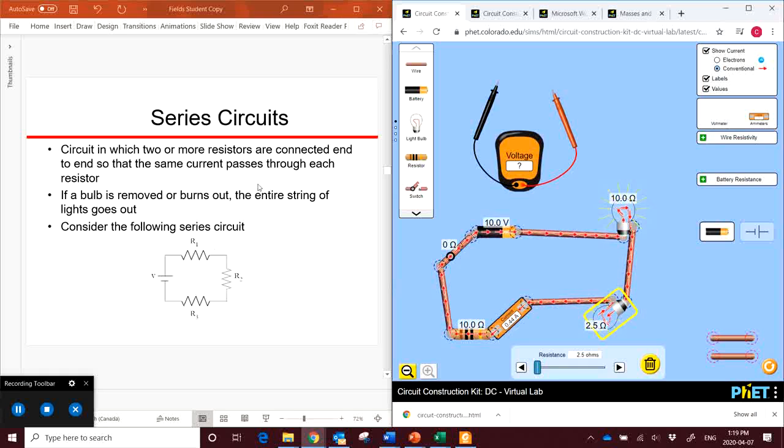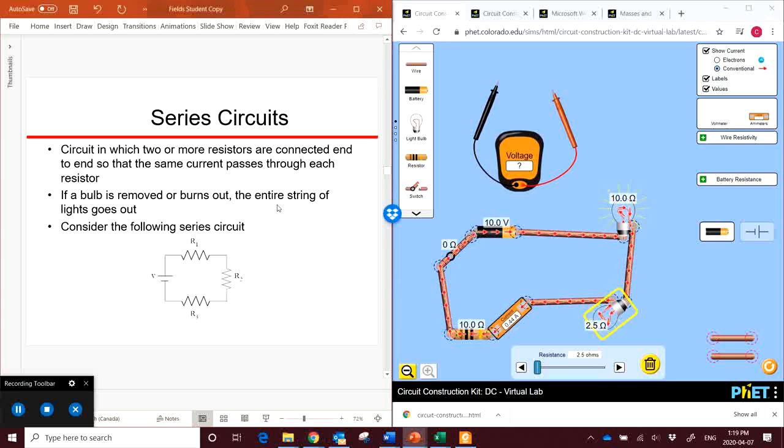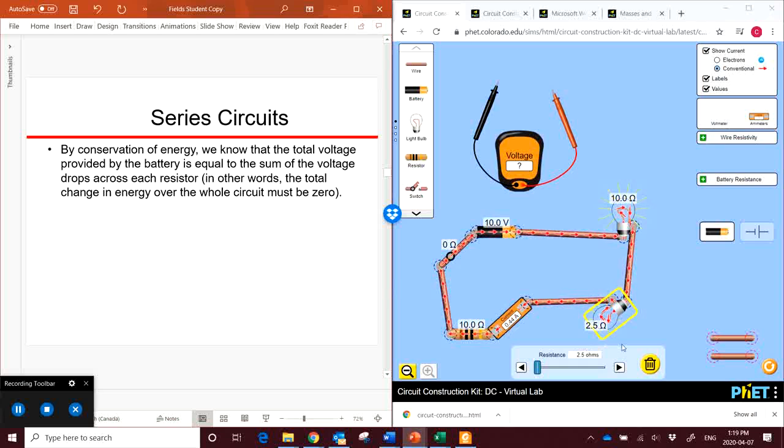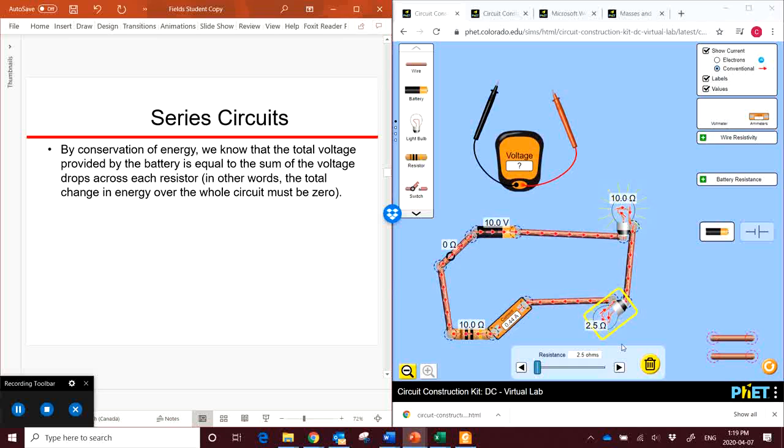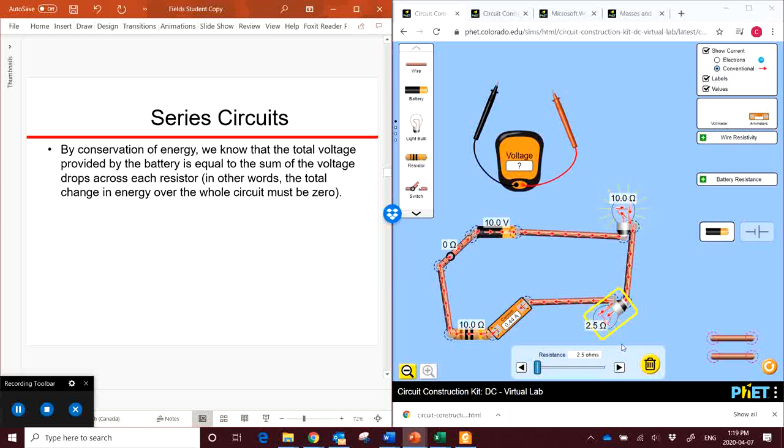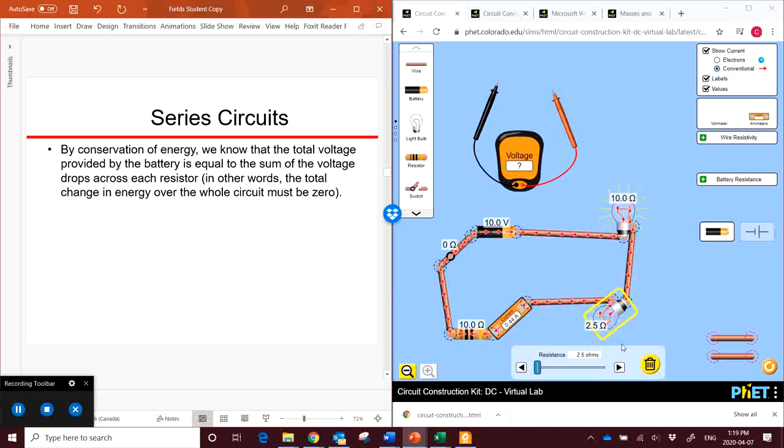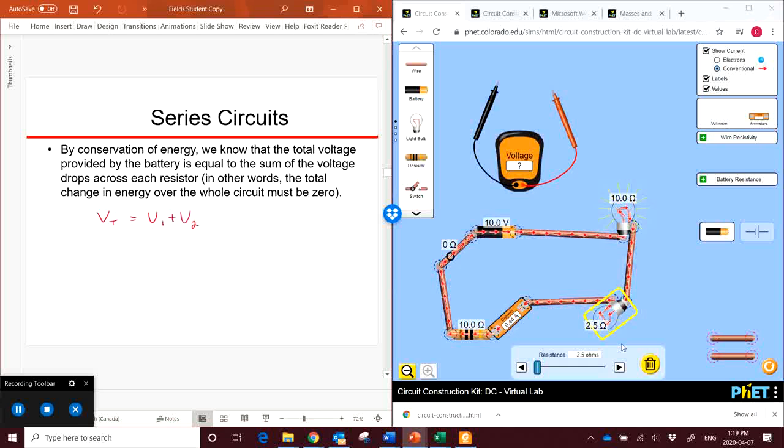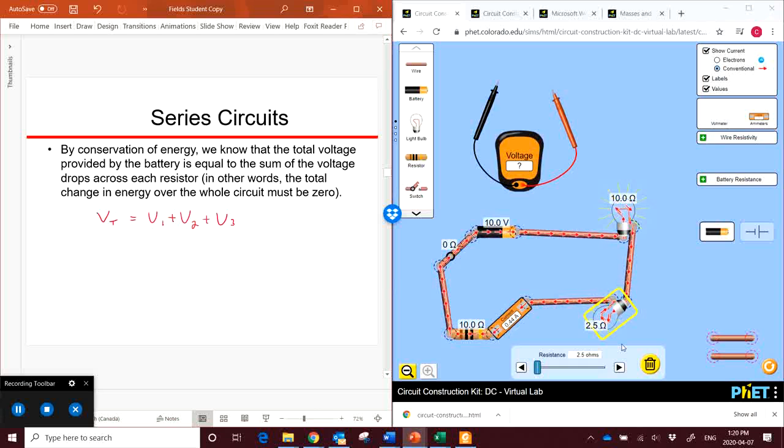So let's go take a look at some of our equations here. By the conservation of energy, we know that the total voltage provided by the battery is equal to the sum of the voltages across each of the different resistors in the circuit. In other words, the total change in energy must be zero over the whole circuit. So this gives us the equation of our total voltage, the voltage on our battery, has to be equal to the sum of the voltages across each of the individual resistors.